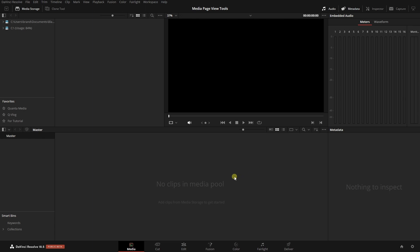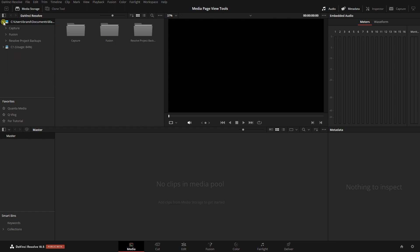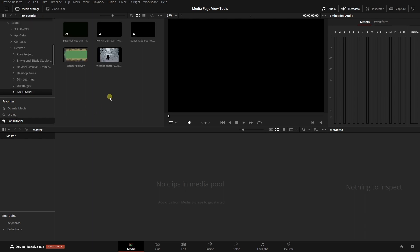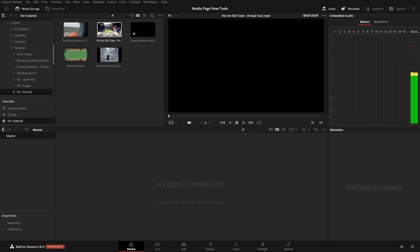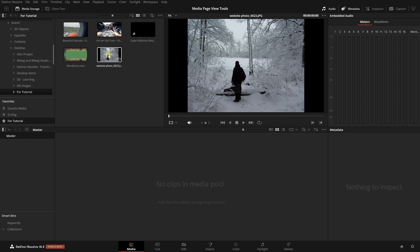The media page allows us to import and organize our media for our project. In the media storage area, we can navigate to any volumes available on our system — internal hard drives, USB drives, network drives, etc. The great thing about the viewer in the media page is that we can preview our files before we even import them, simply by hovering horizontally over our audio and video files, or just hovering over an image.